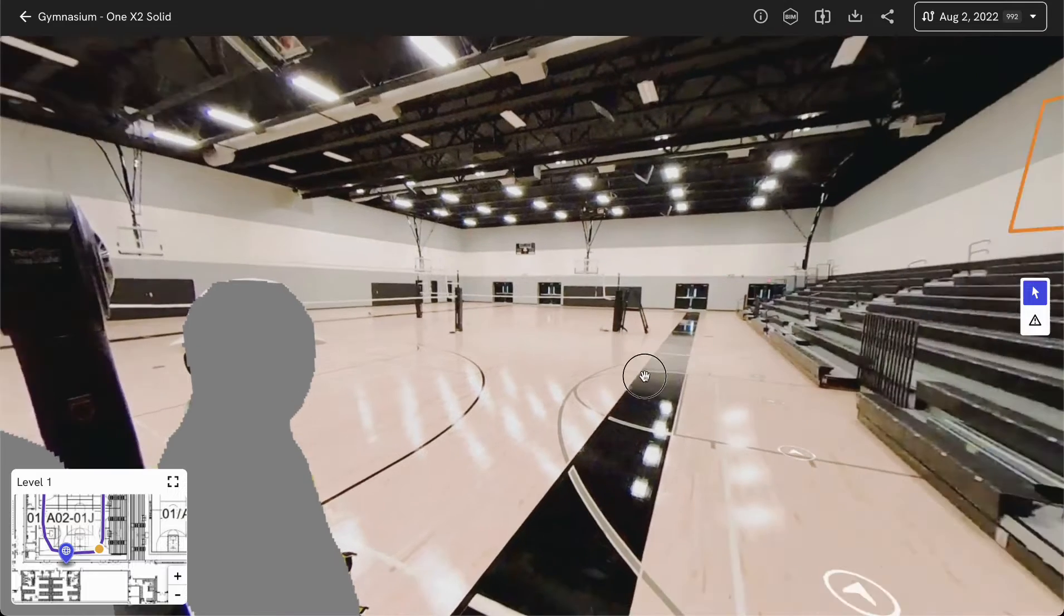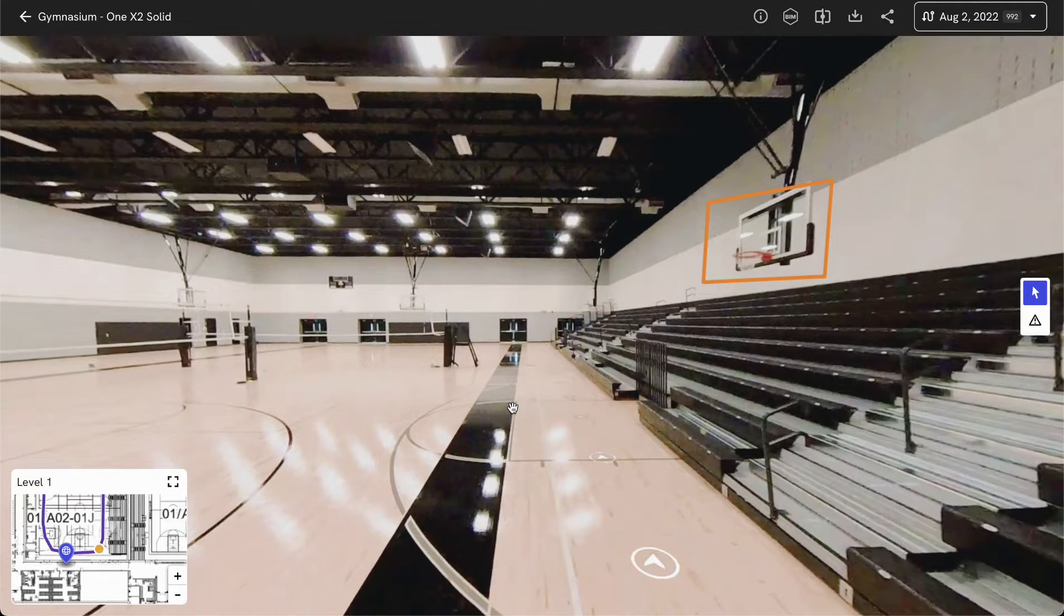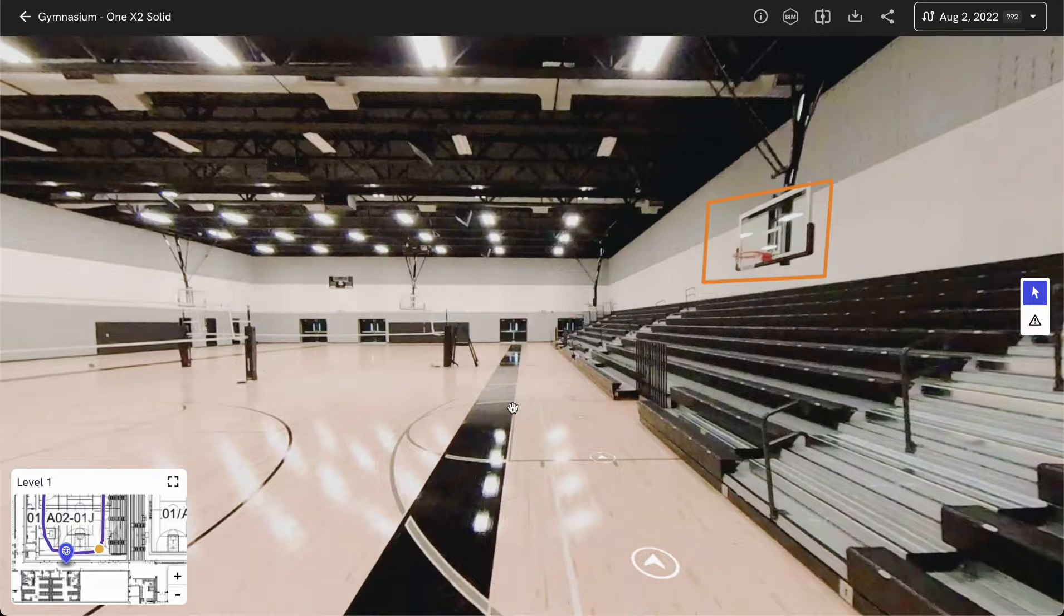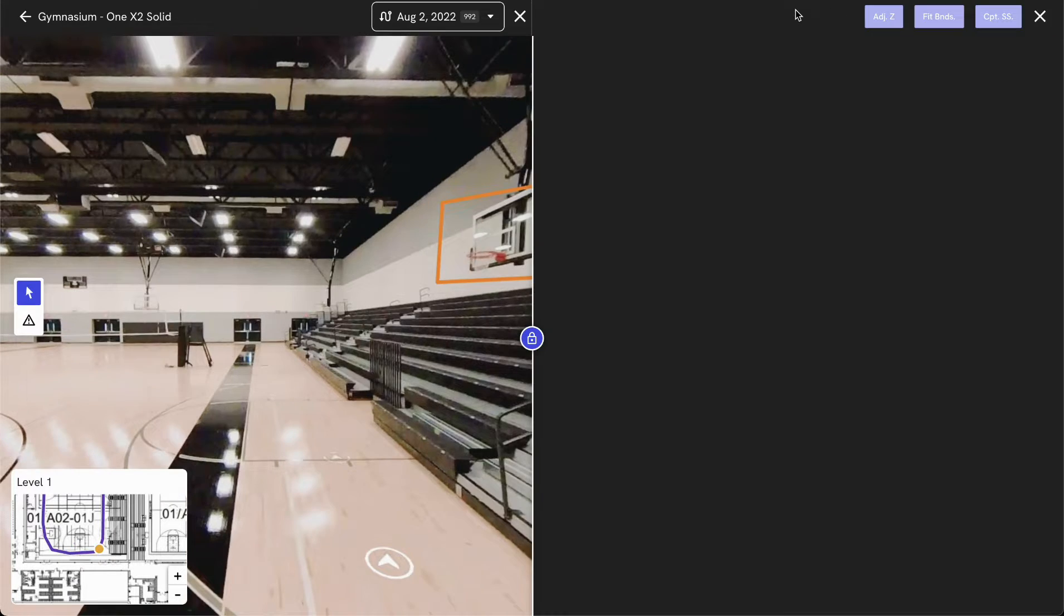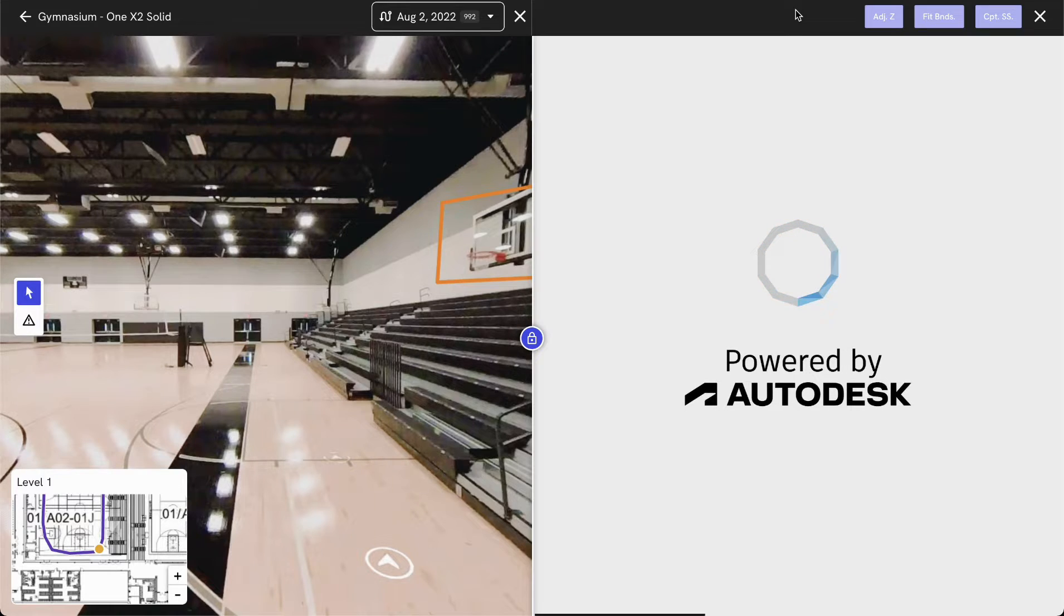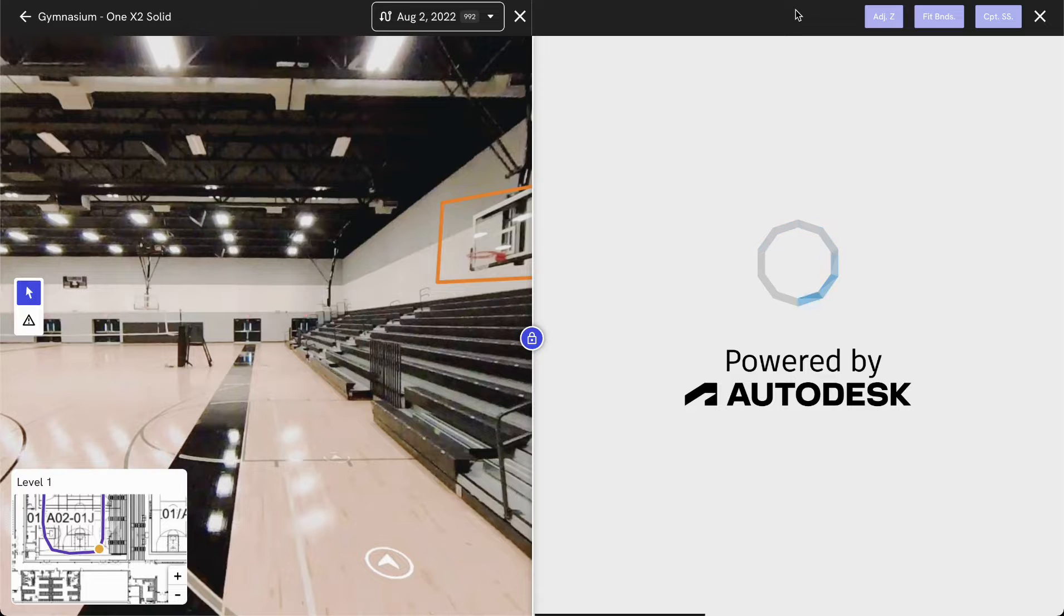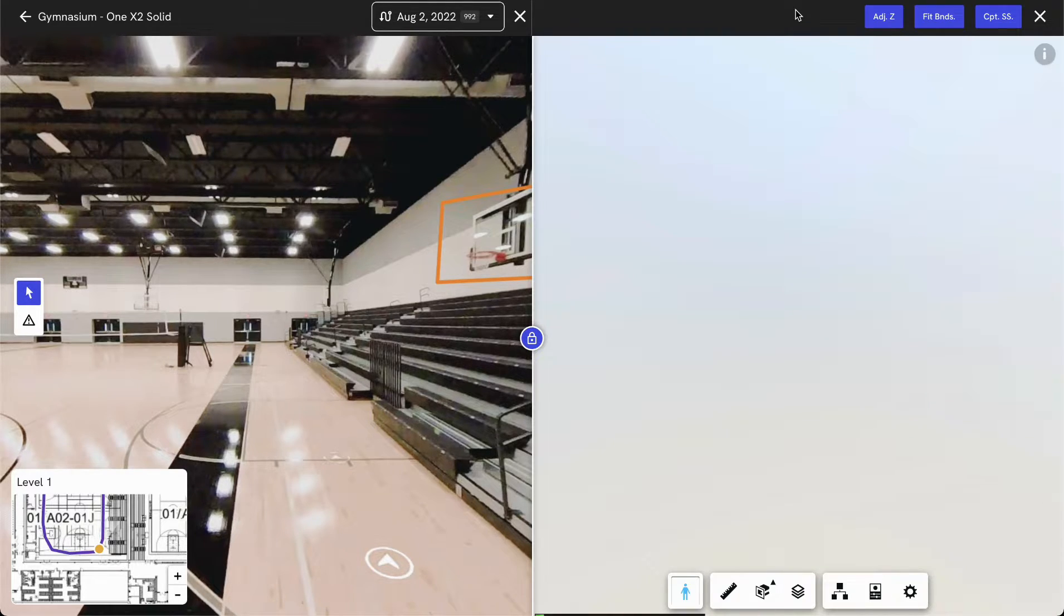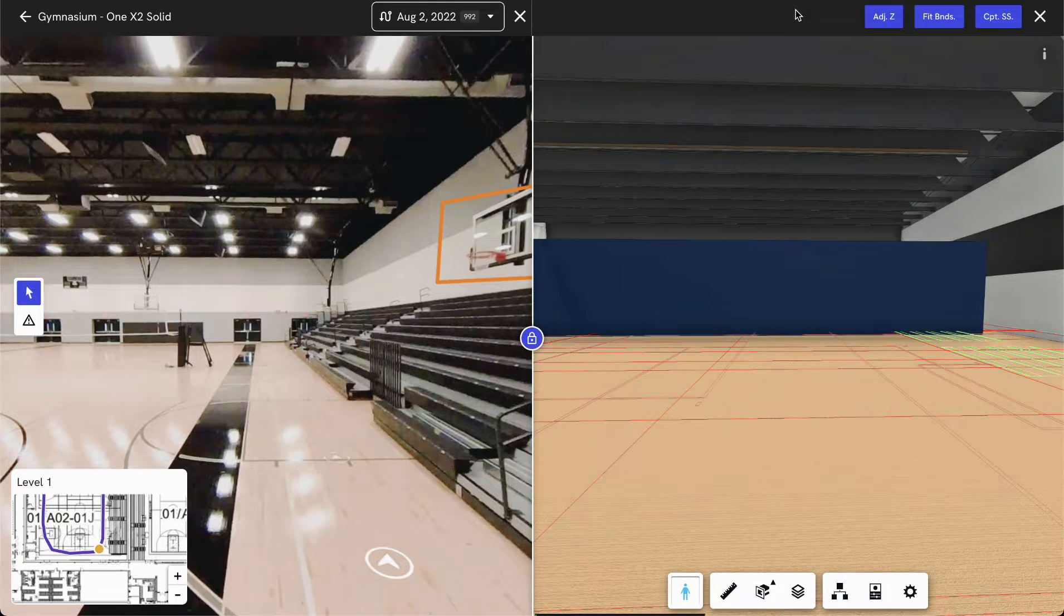Within this view as well, you'd be able to bring in other types of data to be able to compare against your drawings and design files. For example, this customer has also brought in their BIM file to be able to compare what their current conditions look like compared to their original BIM model. You have the ability to bring in that BIM model currently as an NWD file and align that within DroneDeploy.